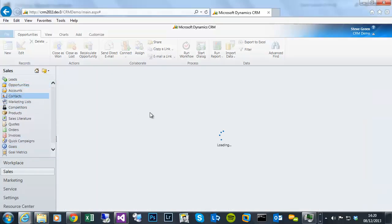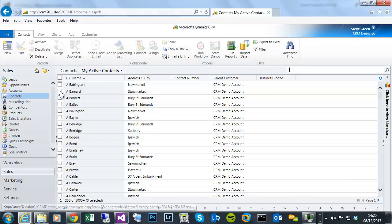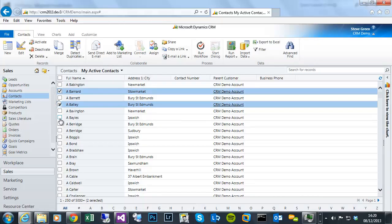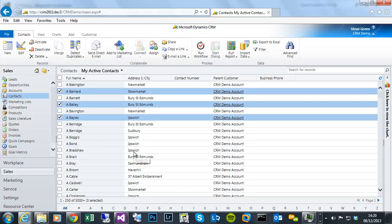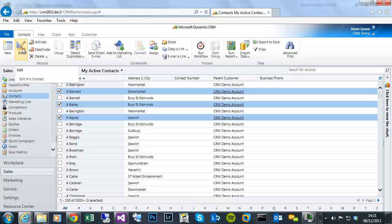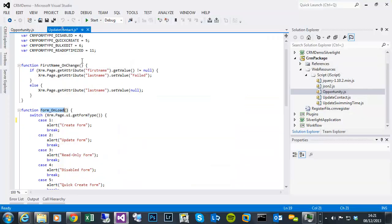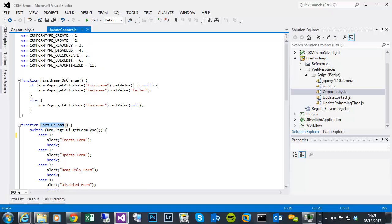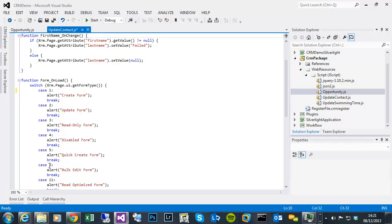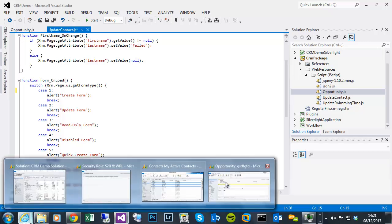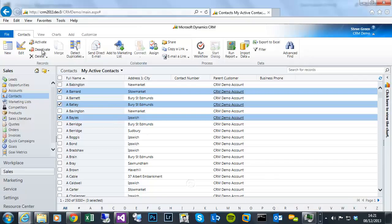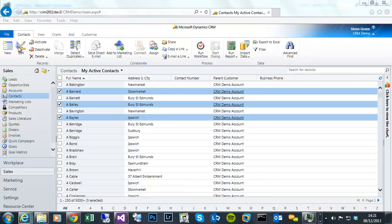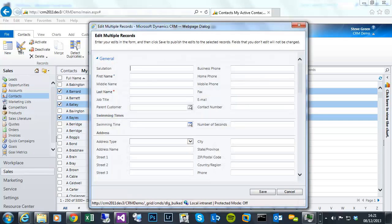So if I multi select several contacts, we've got this edit option. Again, the JavaScript library for contacts is registered. It's got a bulk edit detection. So if it's number six, it should present us with an alert for bulk edit form. If I click on edit, you'll see nothing happens. The state province stays empty. We don't get an alert.